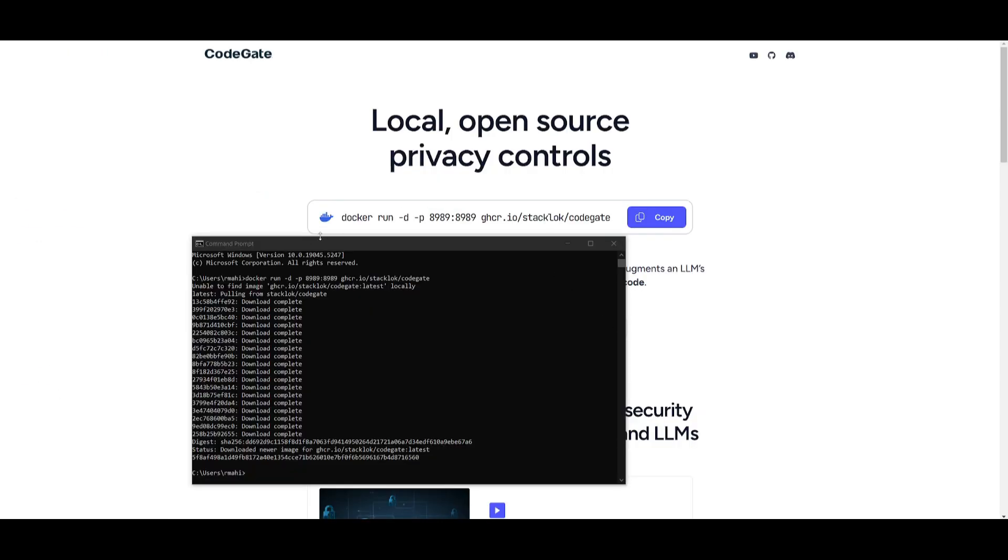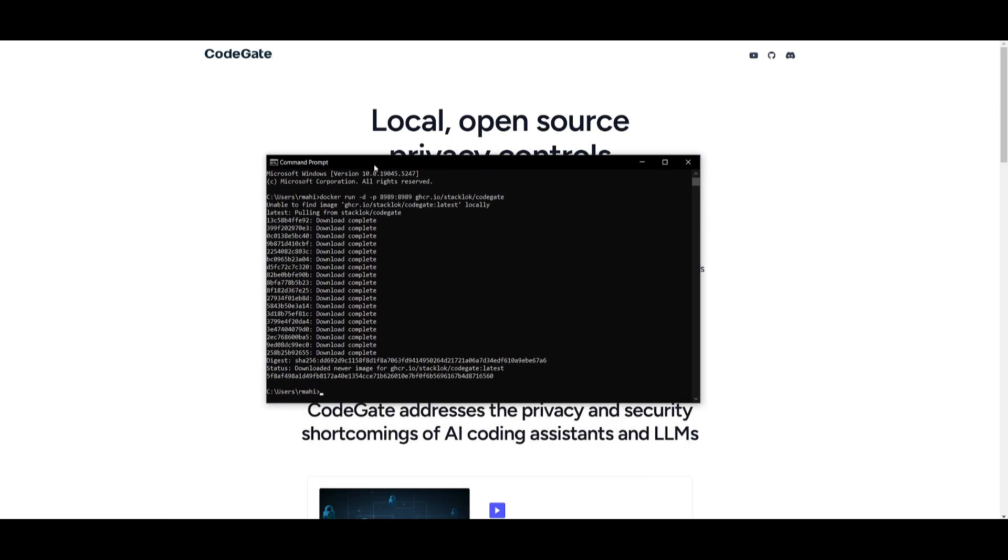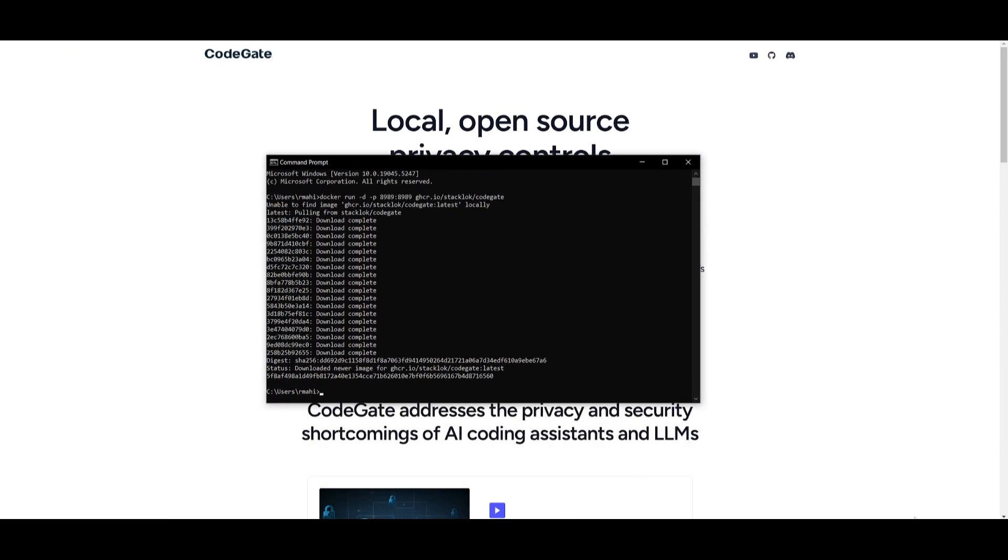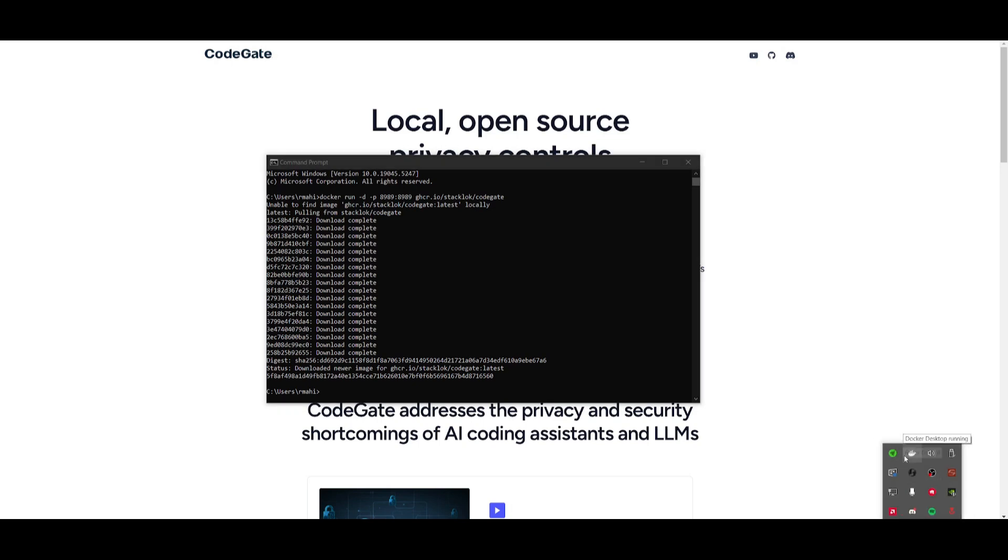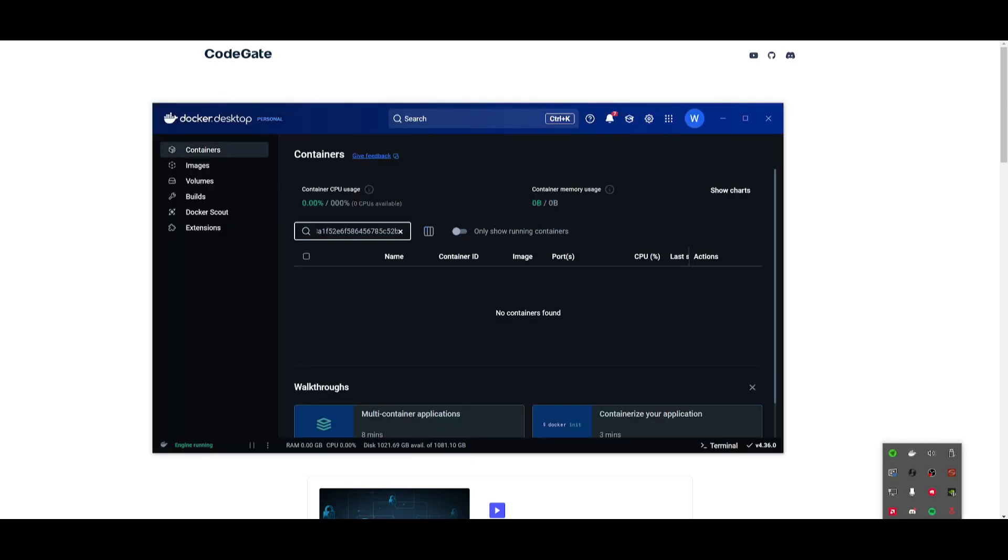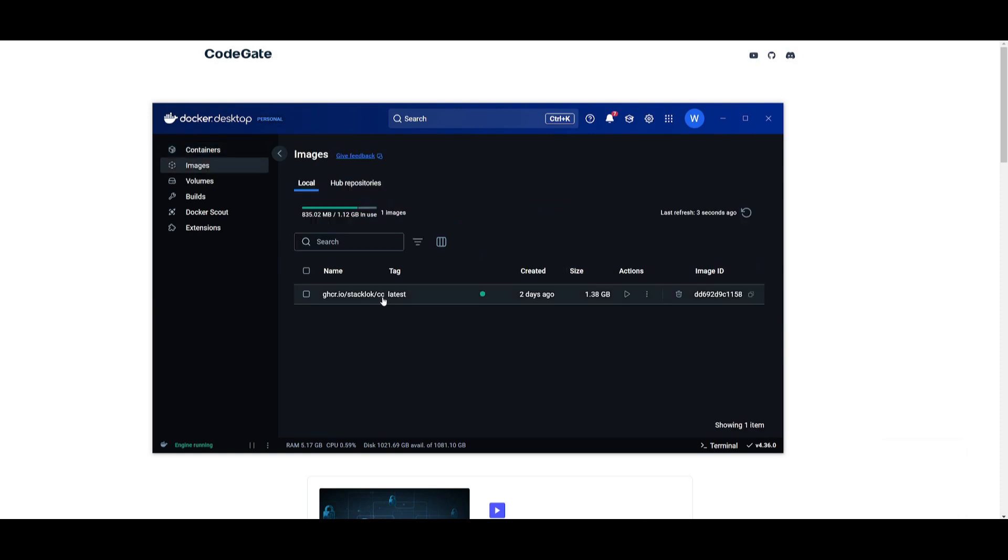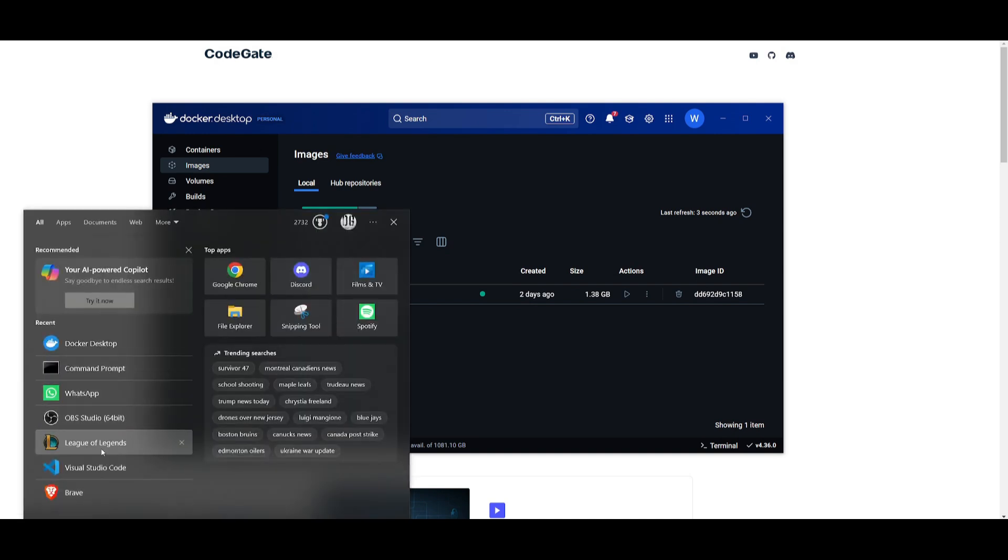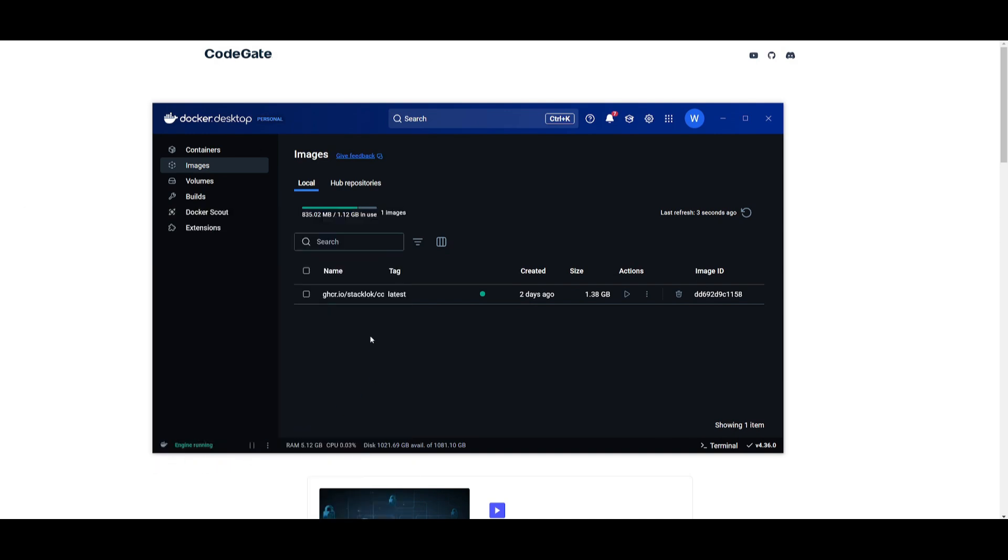And it looks like our Docker container has been pulled, and we can actually take a look at this within Docker Desktop. So if you go ahead and open this up, and if you go over to images, you will see that it is running with the green dot, and it is currently in use. So right now, we have this operational. And what we can do now is head over to VS Code and set this up.